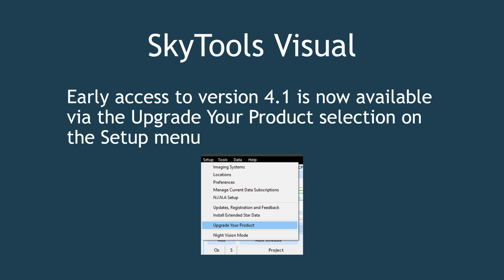The most anticipated new feature is full support for Electronically Assisted Astronomy, or EAA. Other new features will include current celestial events with programmable reminders,